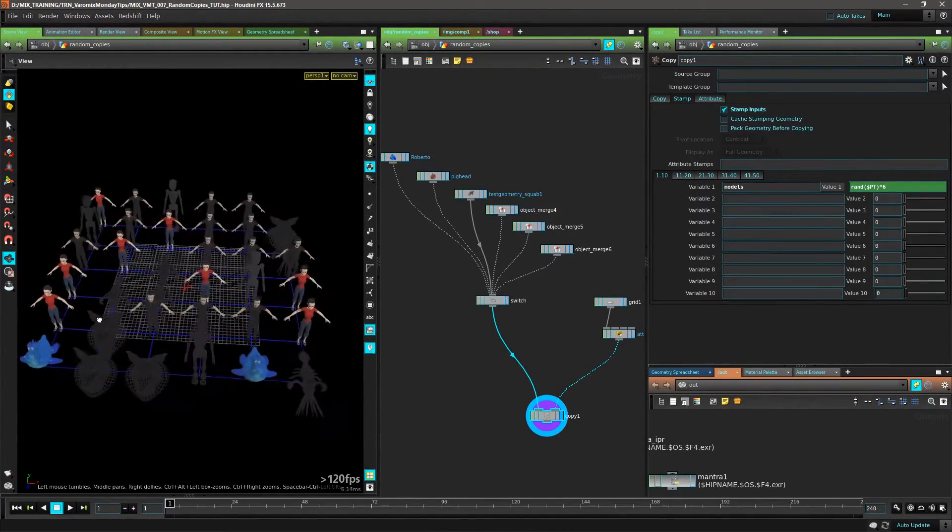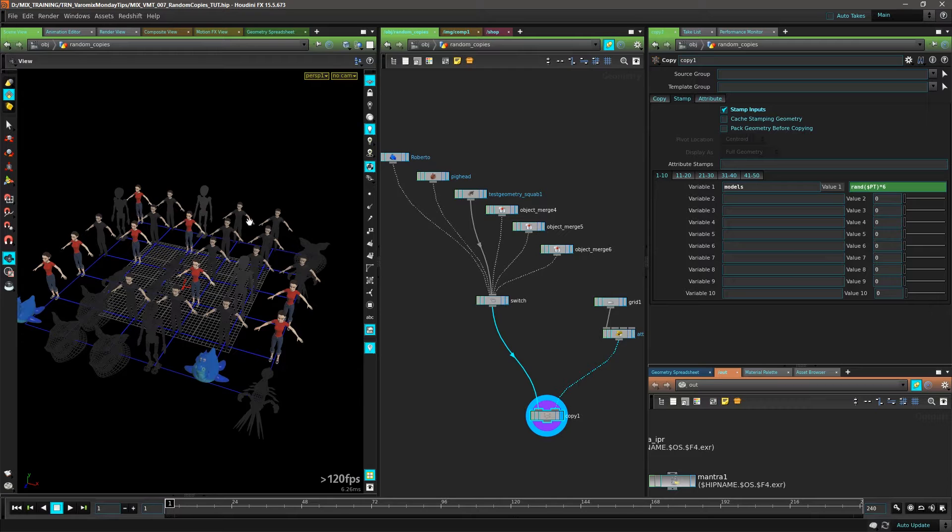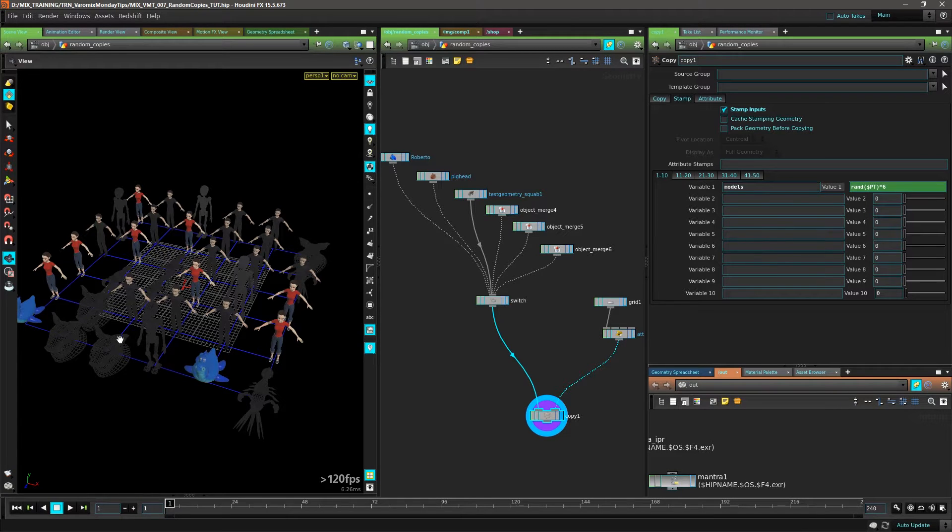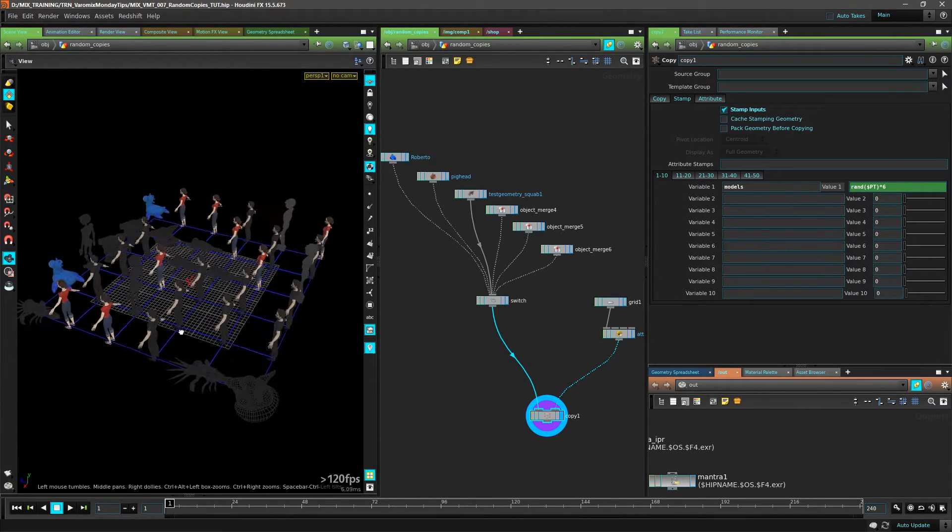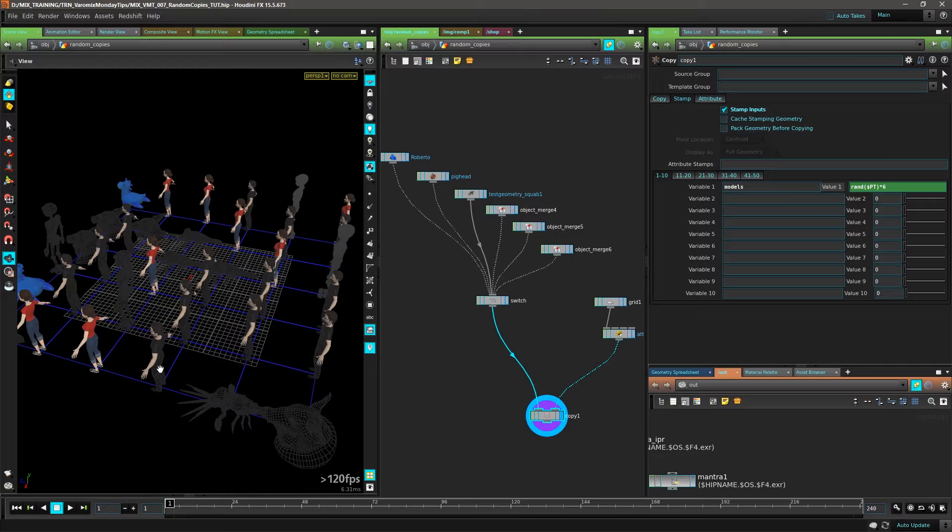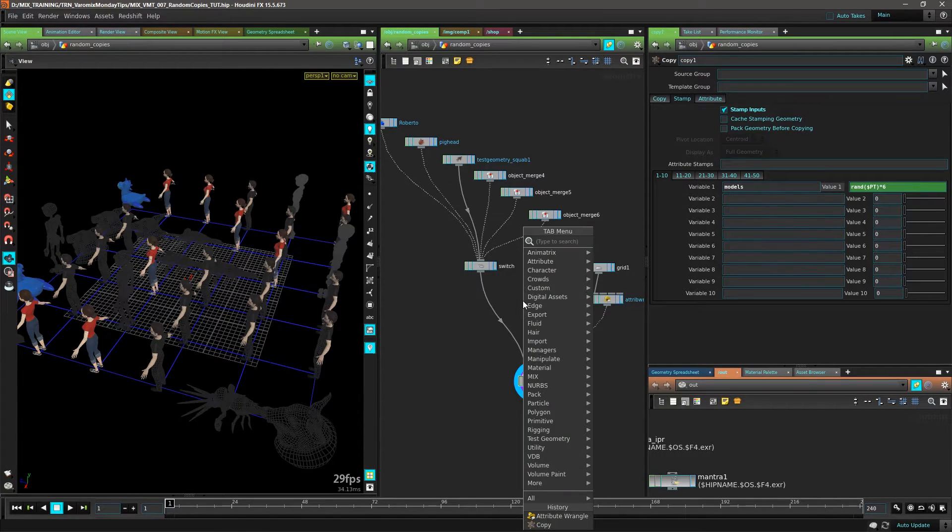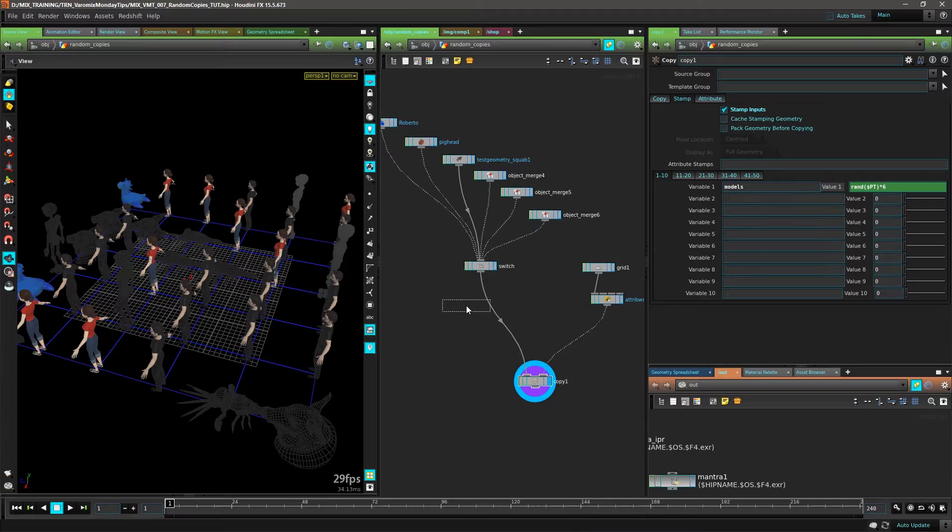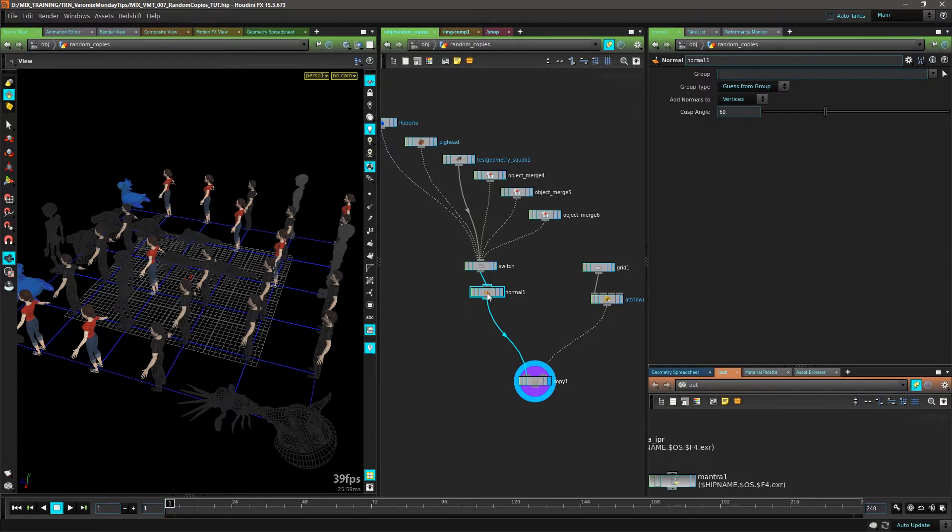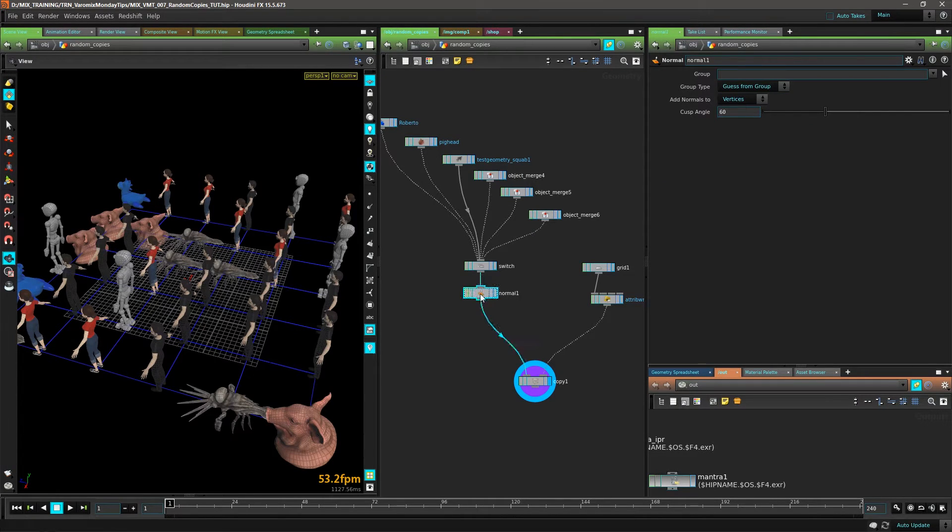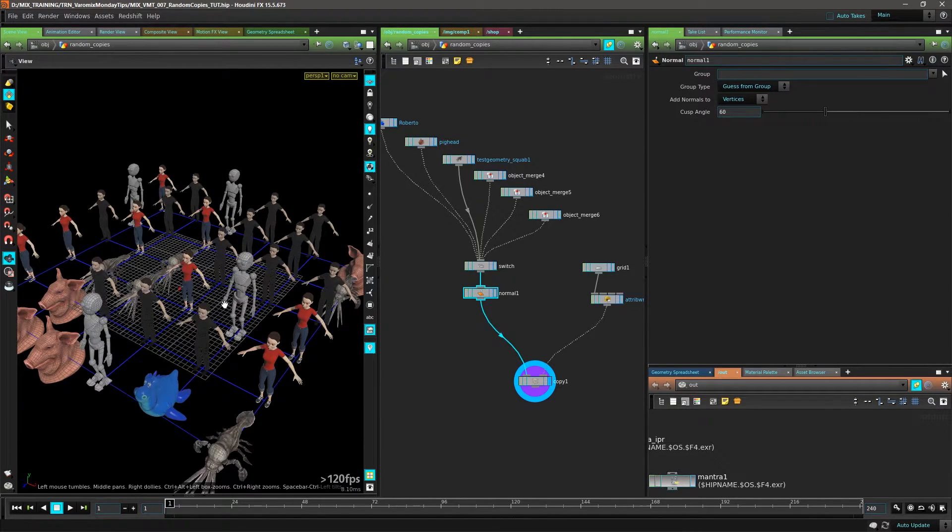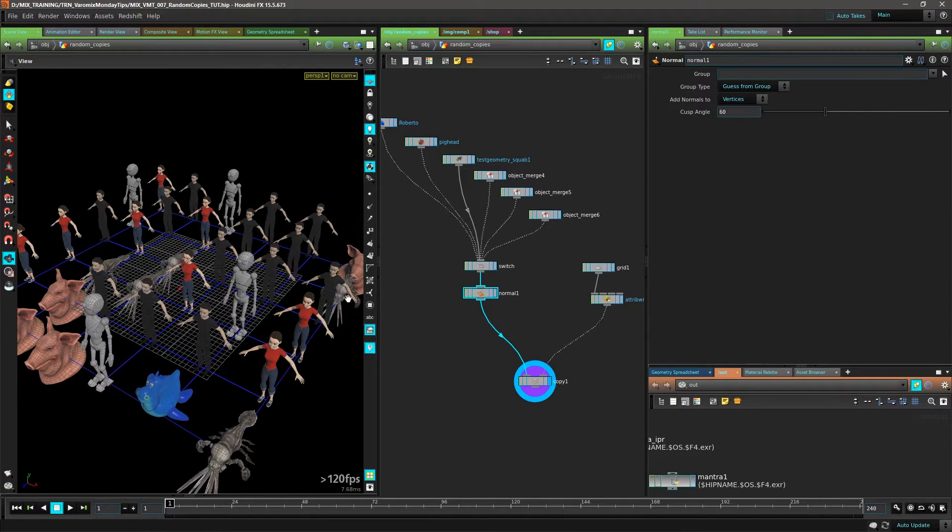We have a few models that are black, but that's because they might not have normals. So we could just put a Normal node here... there, yeah, that fixed that.